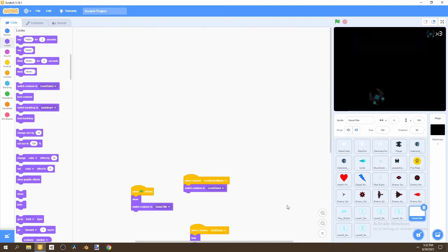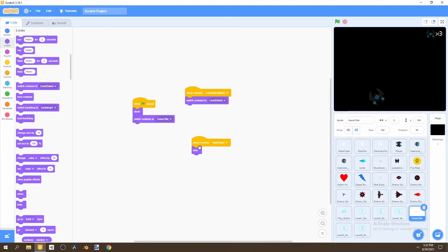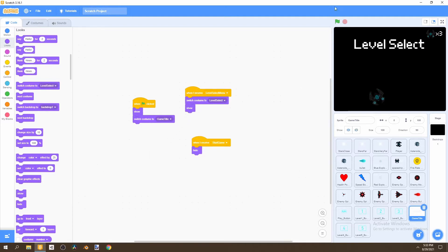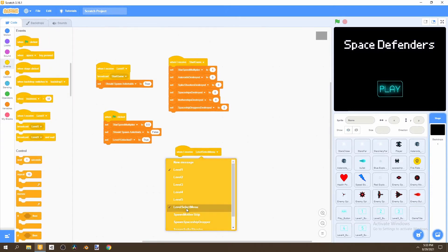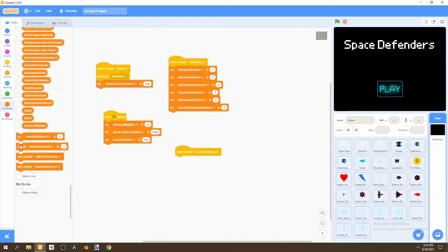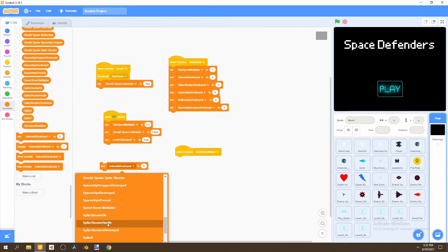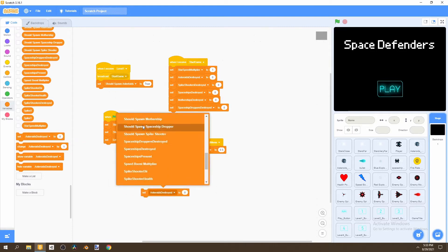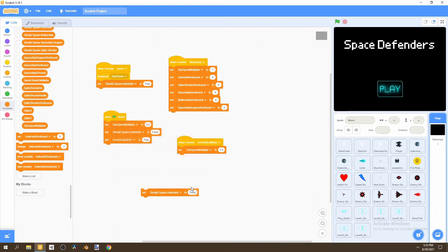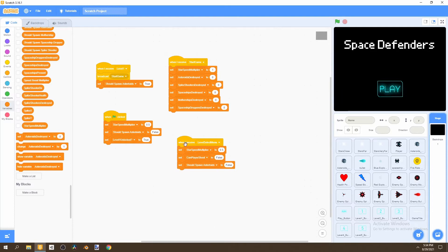Now we'd go to our game title and say 'when I receive level select menu,' then show it. After that, we'll go to our backdrop and add another script. We'd say 'when I receive level select menu,' go to Variables and set the star speed multiplier to 0.5, then set 'should spawn asteroids' to false, and finally set 'can player shoot' to false as well. Put this all under 'when I receive level select menu.'